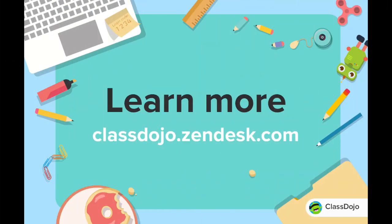For more helpful videos, articles, and more, check out the help desk at classdojo.zendesk.com.